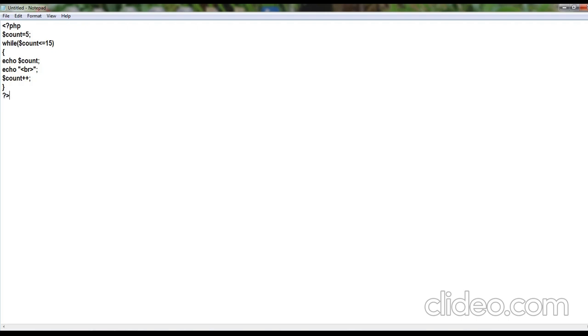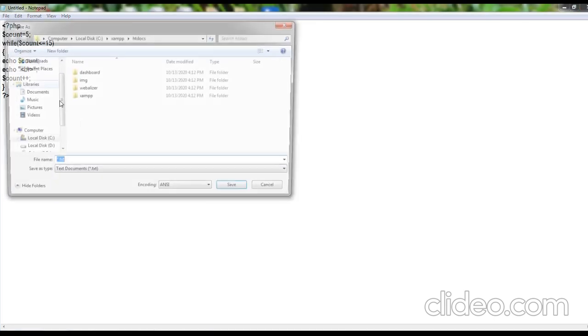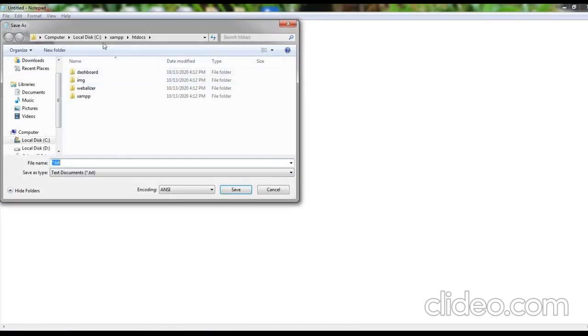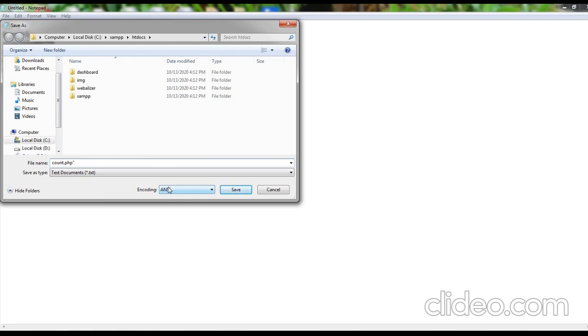So now, save this program in XAMPP folder, htdocs. I am saving it as count.php in double quotation. Save this file.